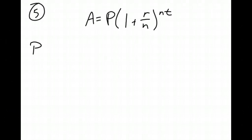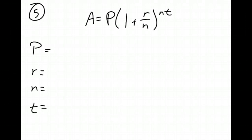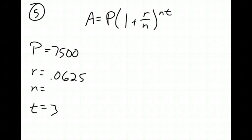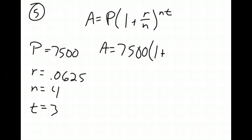So I need to know the principle. I need to know the rate, the number of times compounded, and for how long. I know they invested 7,500. So they start out with 7,500 at a rate of 6.25%. So convert it to a decimal, 0.0625, over three years. And it's compounded quarterly. There's four quarters in a dollar, so n will be four. Once I get to this point, all I have to do is plug in the values to my equation. So I have 7,500 times 1 plus 0.0625 divided by 4, all raised to the 4 times 3 power.